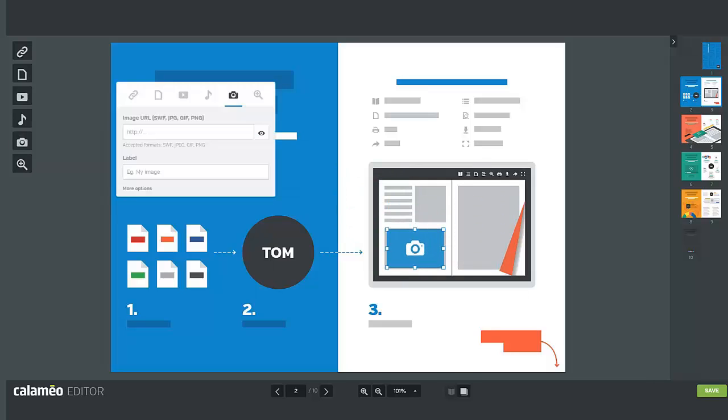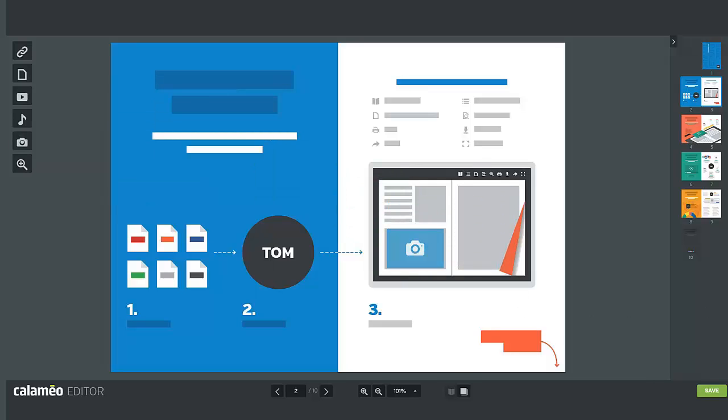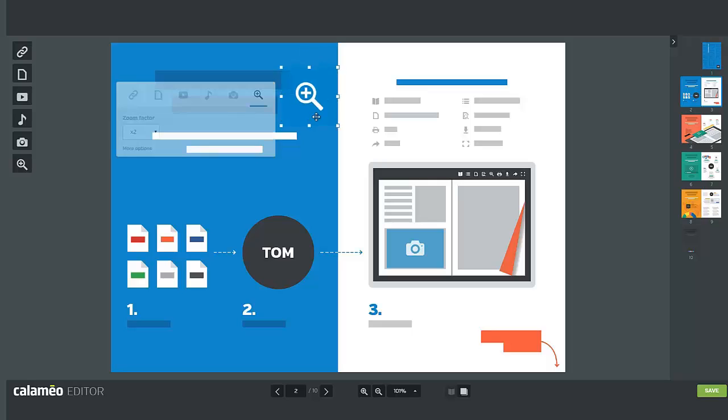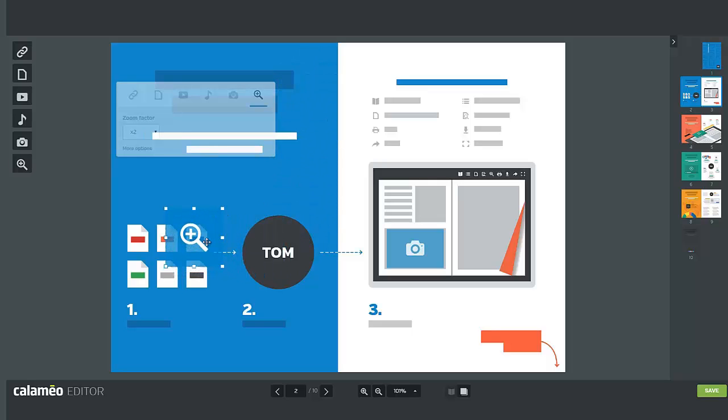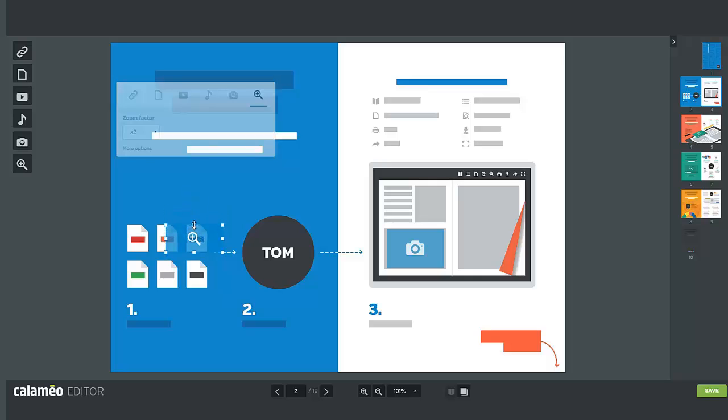Lastly, we are going to see how to add an interactive zoom zone to your publication. Adding a zoom to an area of your page means that the selected area is enlarged when your readers click on it. It can be useful to create a zoom over an image or an area of text when the writing is small.